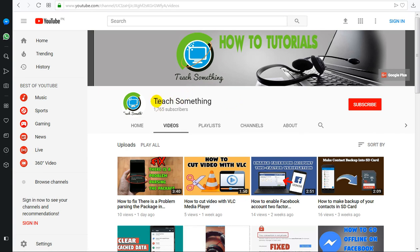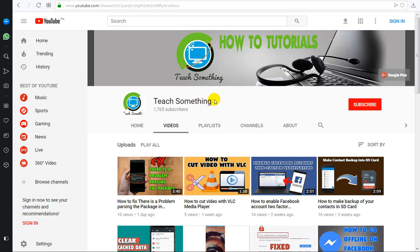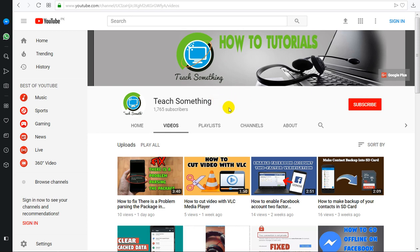Hello guys, welcome to my channel 3Something. In this video tutorial, I will show you how to recover WhatsApp deleted messages without any backup. Before starting the video, I humbly request you to please subscribe to my YouTube channel for more updates.